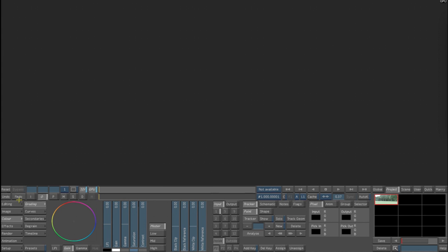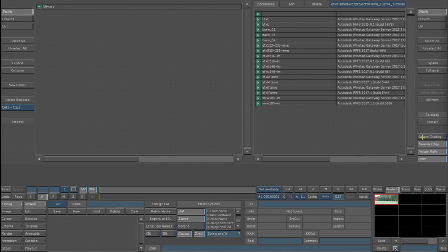Just by going to Editing Browse, we want to make sure that source grading is on so that any of the effects that we put on the clips, any of the soft effects that are created, round-trip back into Flame. I've already created a bookmark for where this file exists.